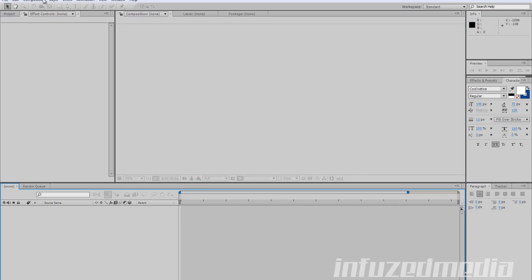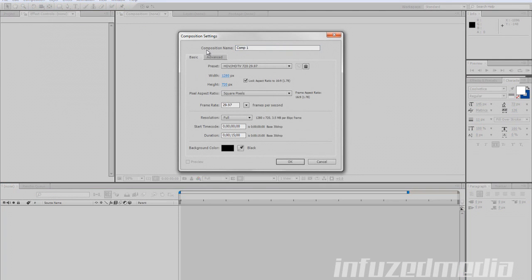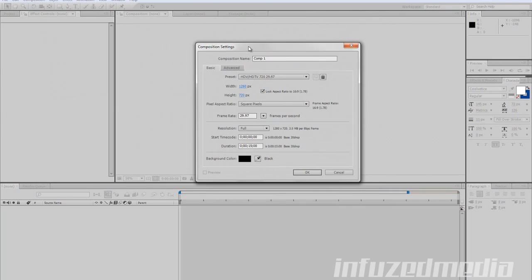The first thing we need to do is create a new composition. Go Composition > New Composition. This composition settings box will pop up. We want to name every single composition we create — this way when we get into bigger projects with multiple compositions, everything's a lot more organized. So we'll just call this 'YouTube Tutorial'. Or say if you're making an intro for someone, you can call it 'Infuse Media Intro', things like that.